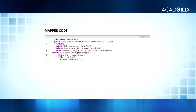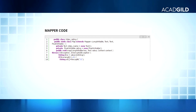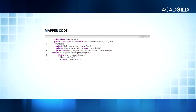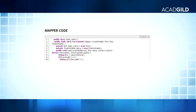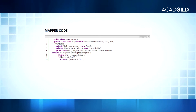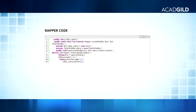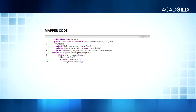In line 10, we are splitting the line by using the backslash-t delimiter and storing the values in a String array so that all the columns in a row are stored in the String array. In line 11, we are storing the video's name, which is in the first column.